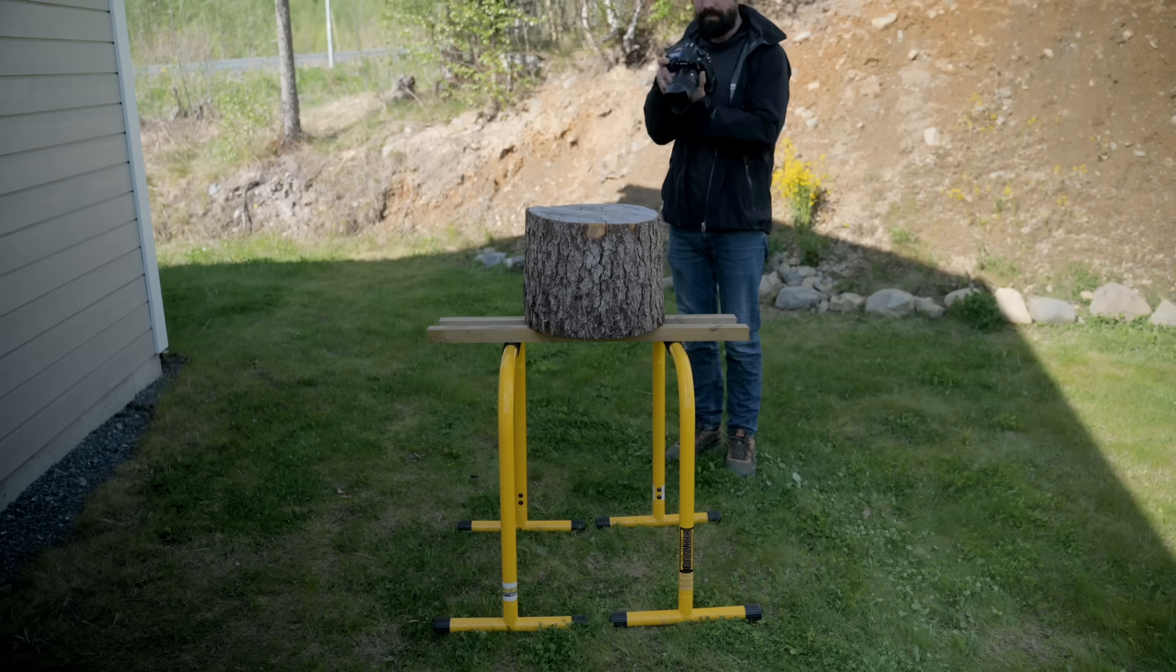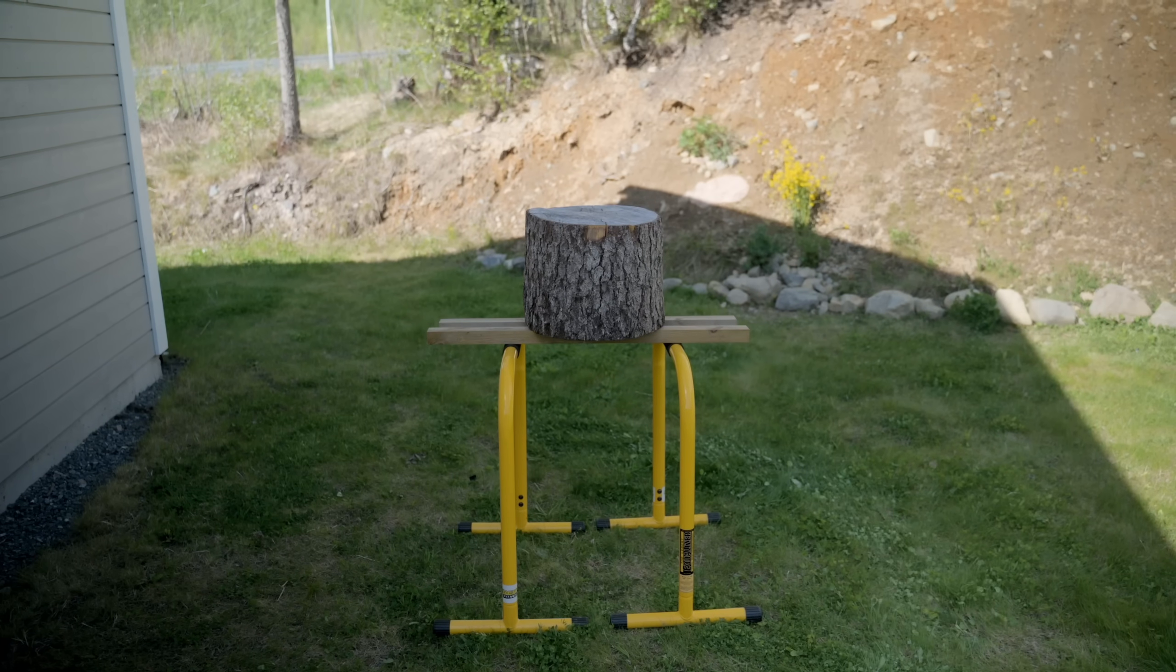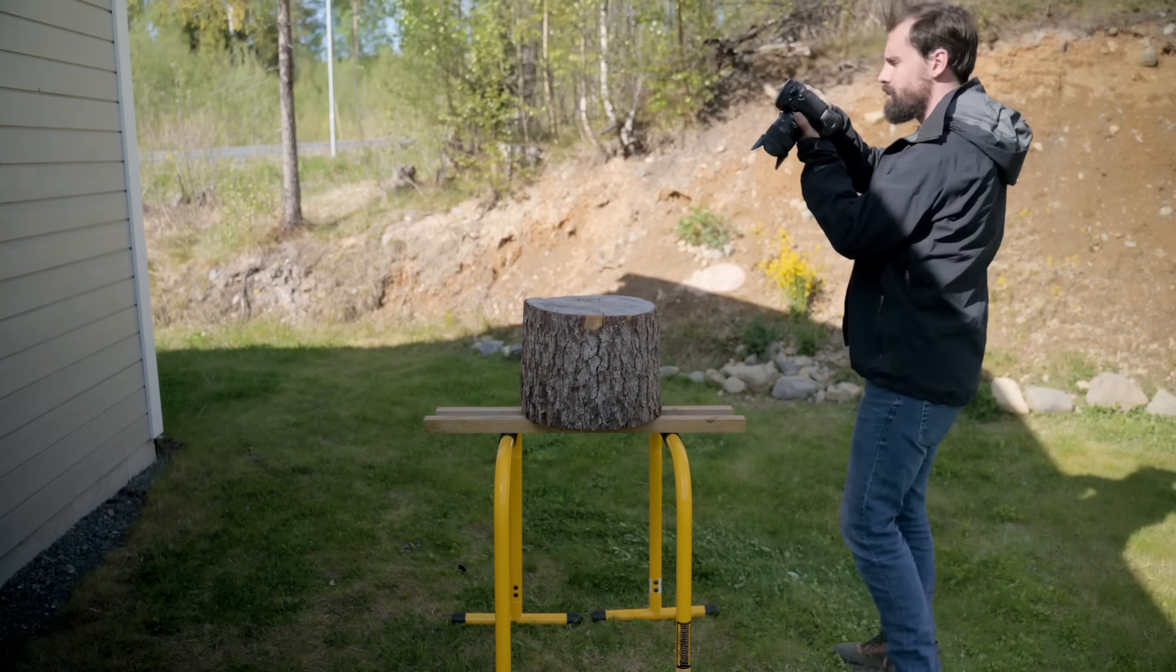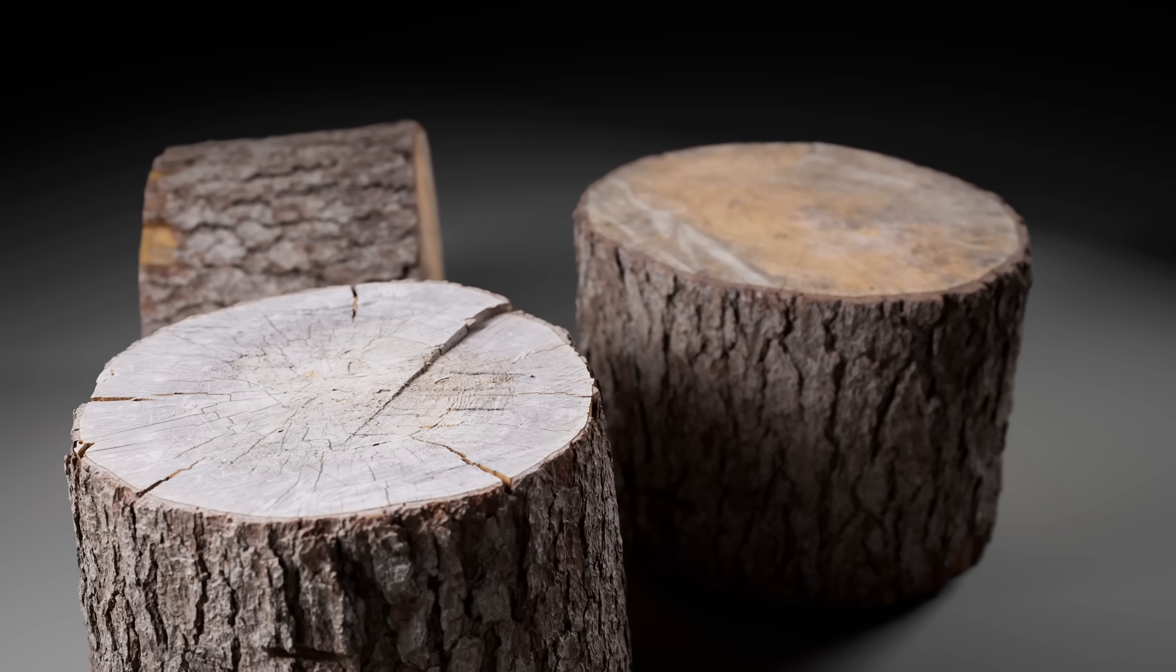So using photogrammetry, I scanned this. Now, if you're not familiar with the concept of photogrammetry, really it boils down to taking a bunch of photos from every angle and using those photos to generate a 3D model.